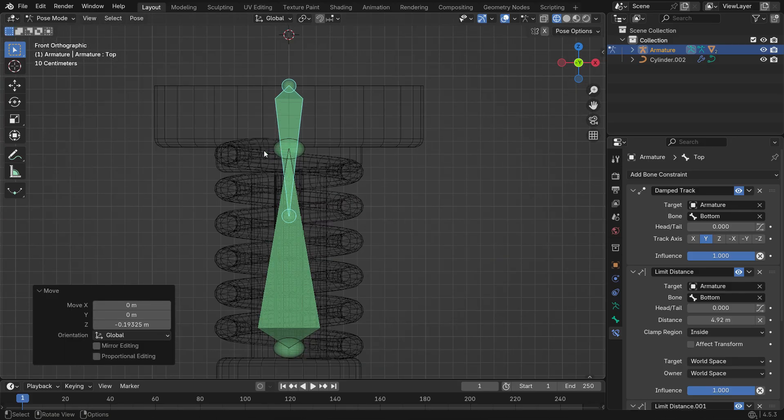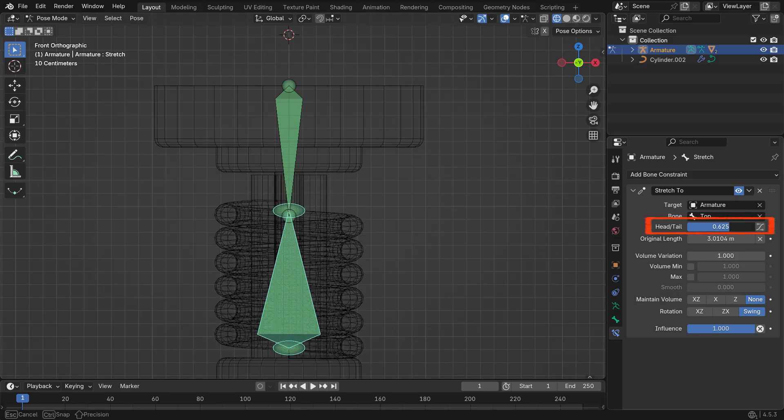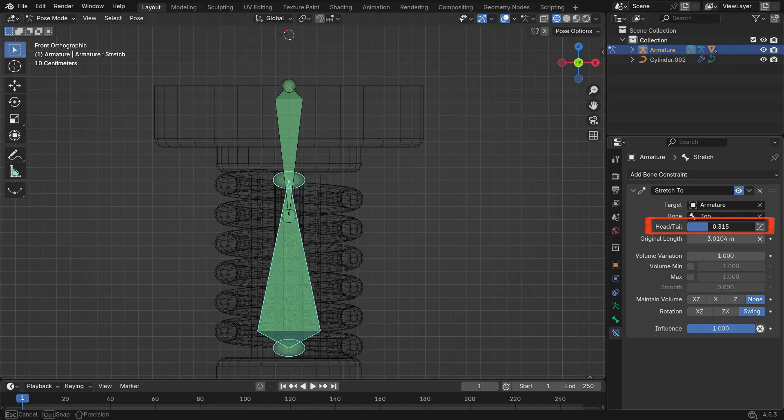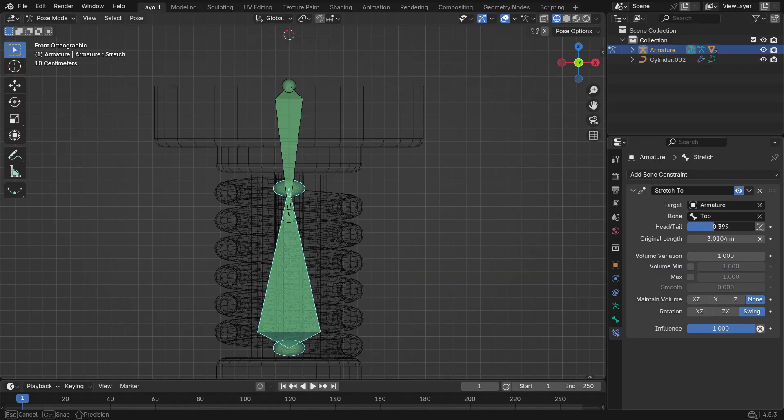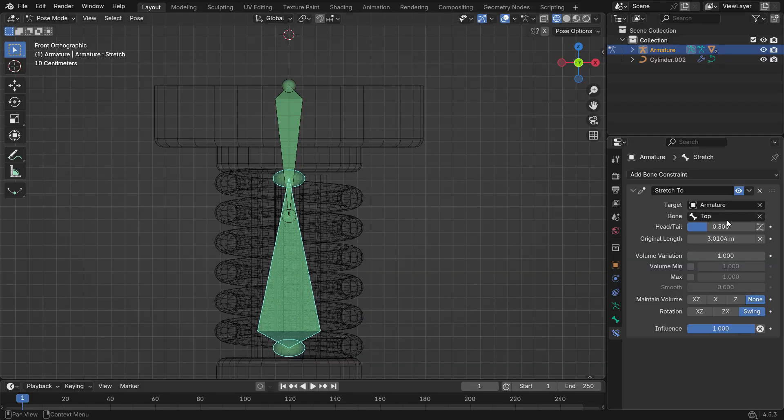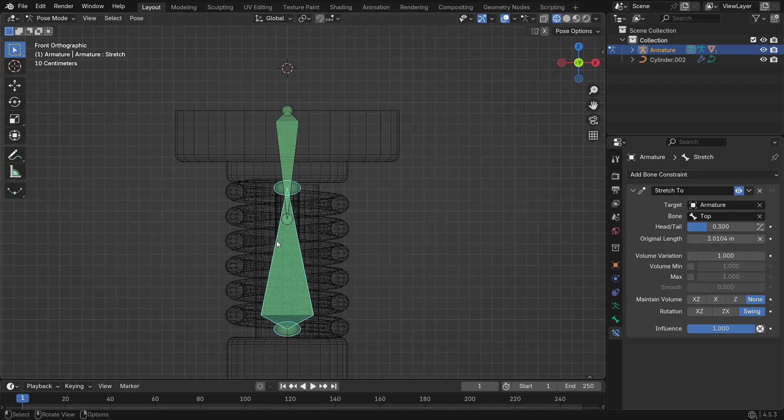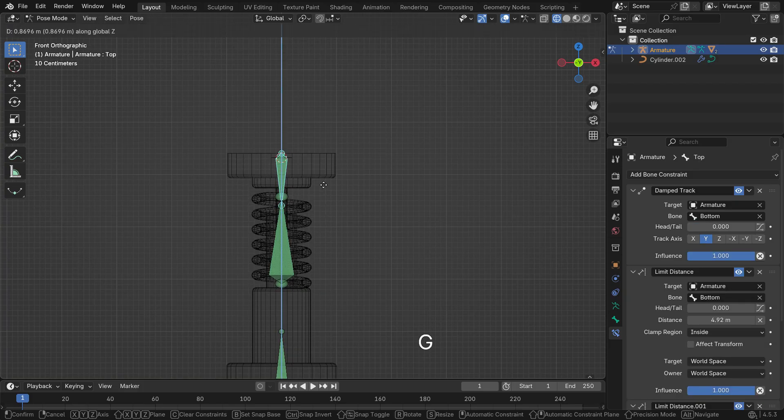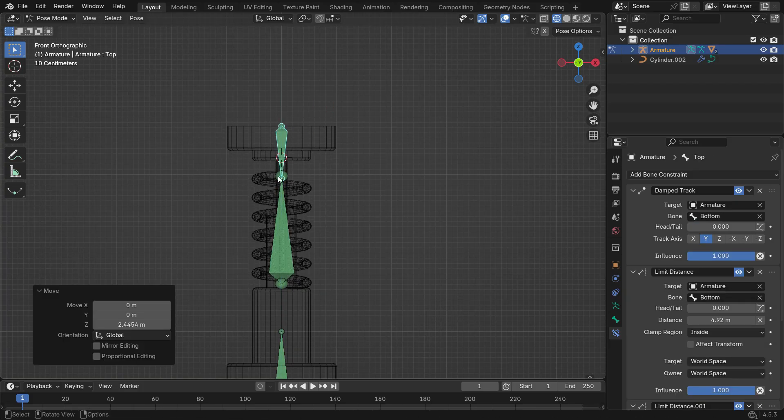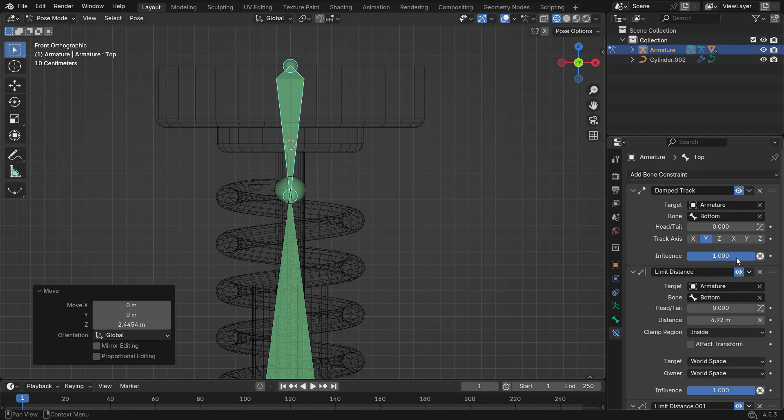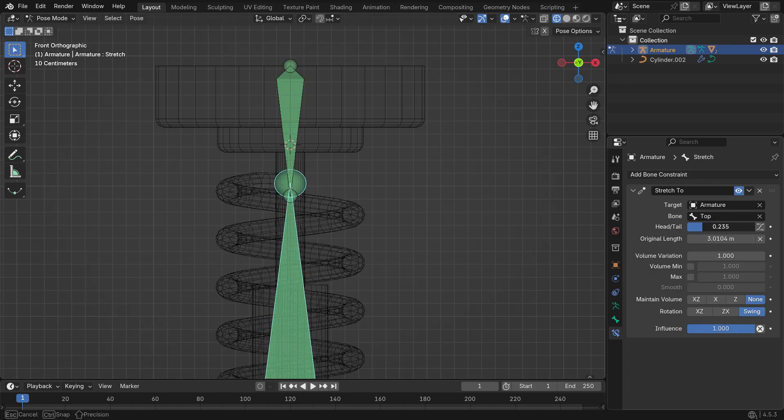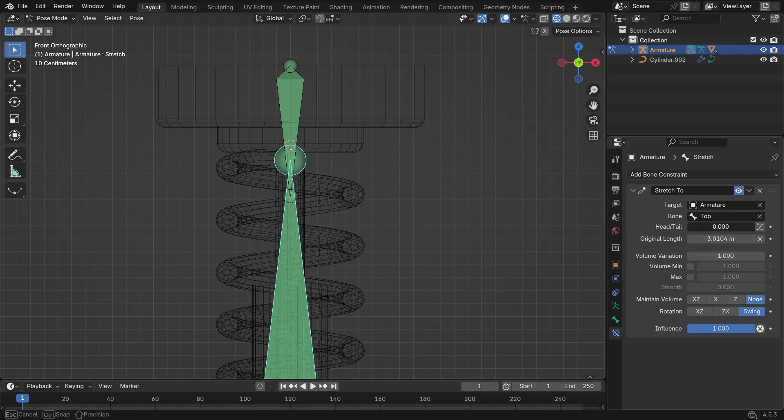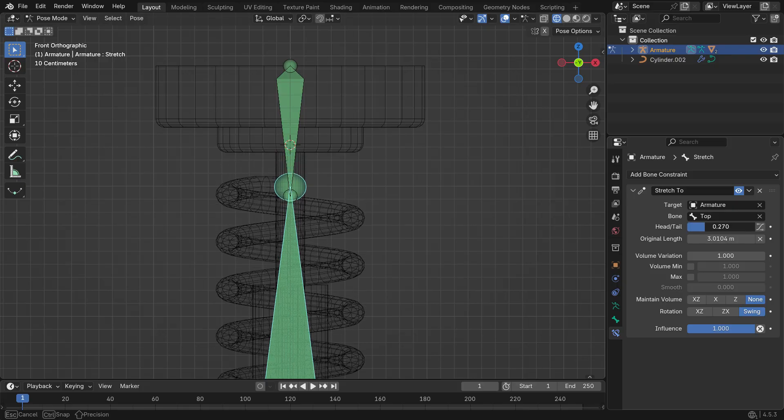To fix this, select the stretch bone again and go back to its constraint settings. Adjust the Head-Tail value to around 0.3. You'll see that the spring no longer penetrates the piston. However, if you move the piston to its upper limit, the spring stays slightly below where it should be. Setting Head-Tail back to 0 fixes that. To make this adjustment automatic, we'll need to add a Driver to this value.